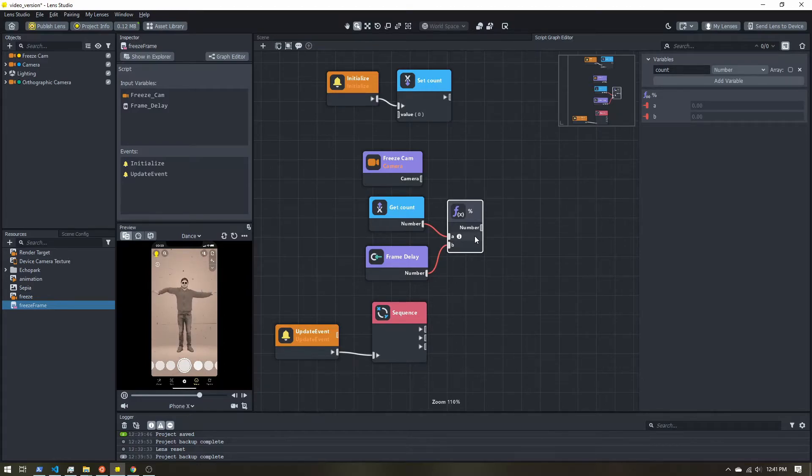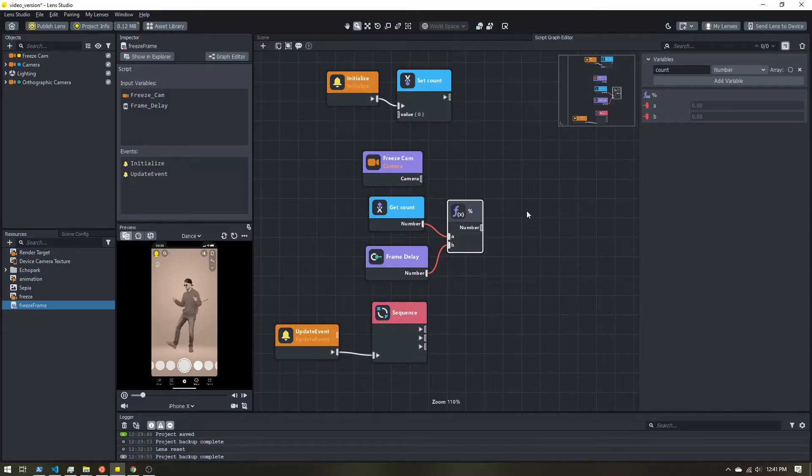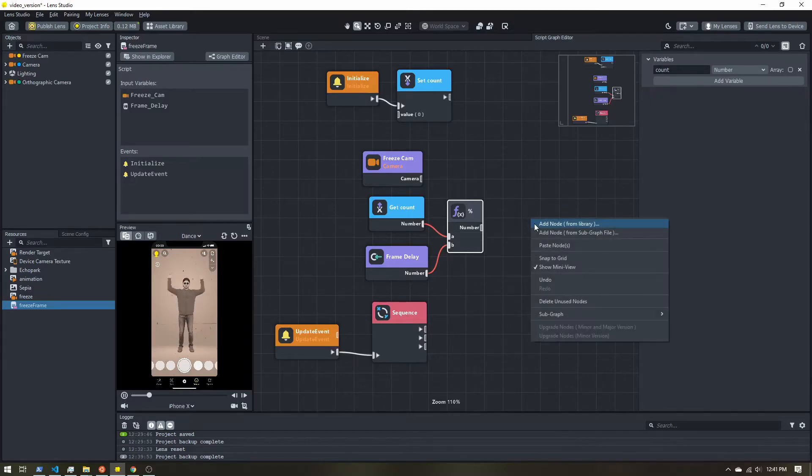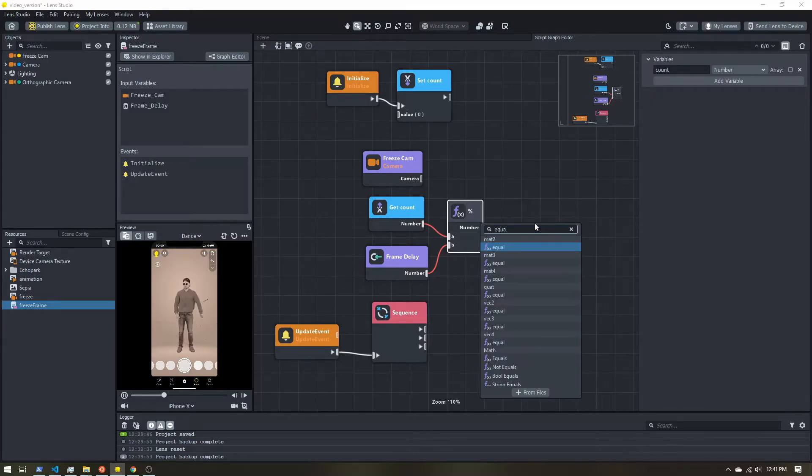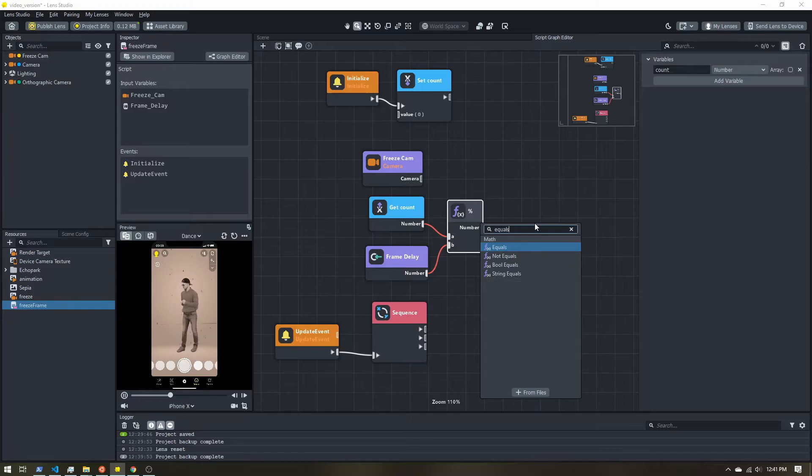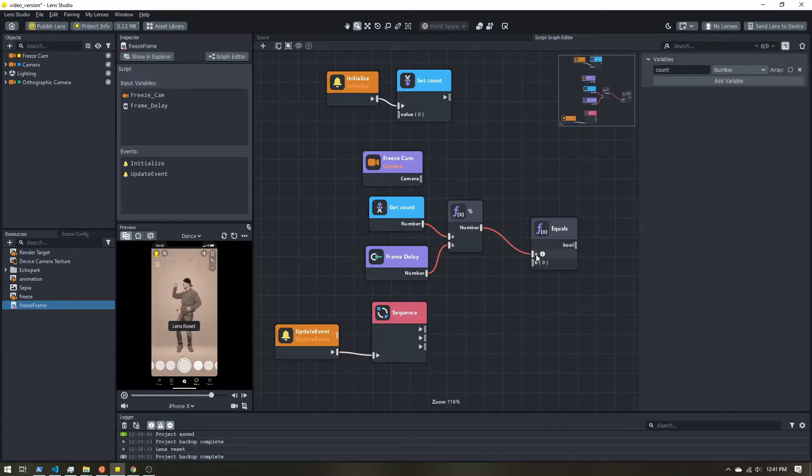So anytime the modulo is zero, we can trigger our camera to turn on. Otherwise, we'll turn it off. So let's grab an equals. You want to make sure it's inside this math section. We just want to see if this modulo value equals zero.